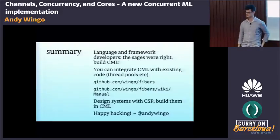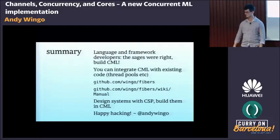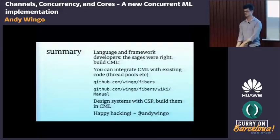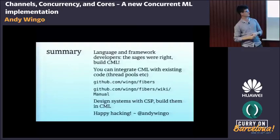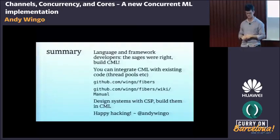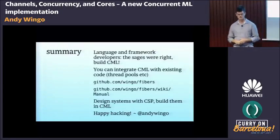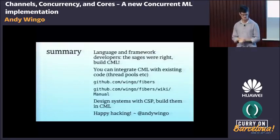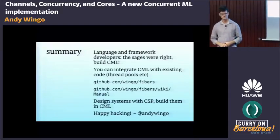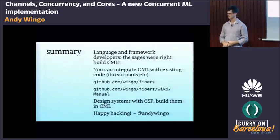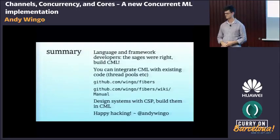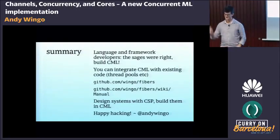In the end, Matthias, Matthew, and Mike Sperber were all right — I think it is the correct thing to build CML. I'm very happy with it. You can implement CML and integrate it with existing code — whether pthreads or lightweight threading. The code is at github.com/wingo/fibers and it has a big manual, which I'd definitely suggest checking out. The takeaway: design systems with CSP, then build them in CML.